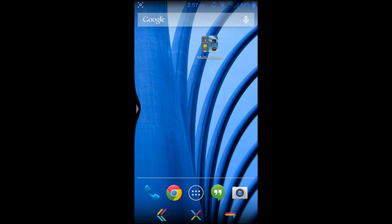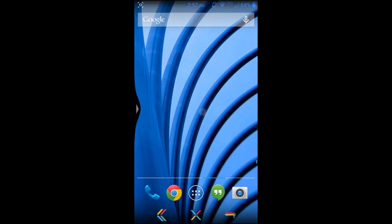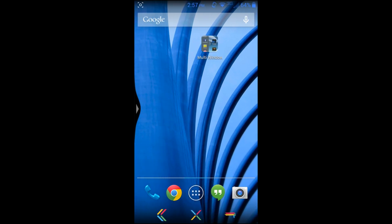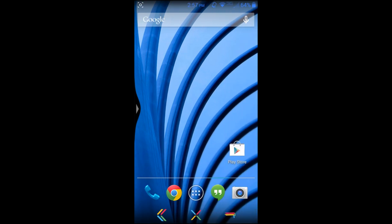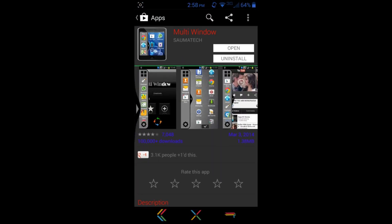So that's pretty much it guys. That is my quick review here of the Multi-Window application. Again, check it out on the Play Store and download it and install it on your device - very cool. That's pretty much it guys, we'll catch you in the next one. Root Junkie out.